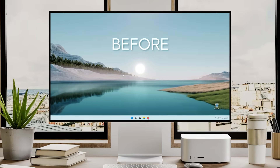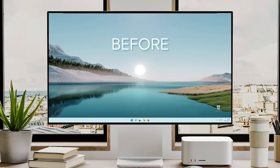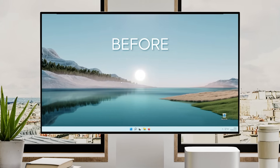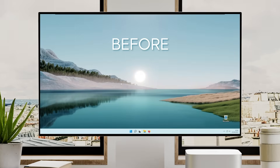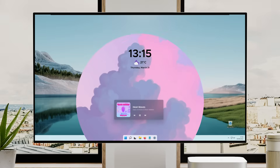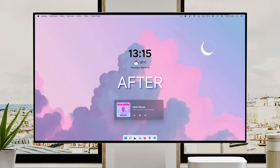Hello everyone, welcome back to the Tech Enthusiast channel. I hope you all are doing great. In this video I'll show you how to make your desktop look more minimal, clean and hopefully more practical. All the links used in this video will be provided in the video description down below, so make sure you check that. With all that being said, let's get straight to the tutorial.